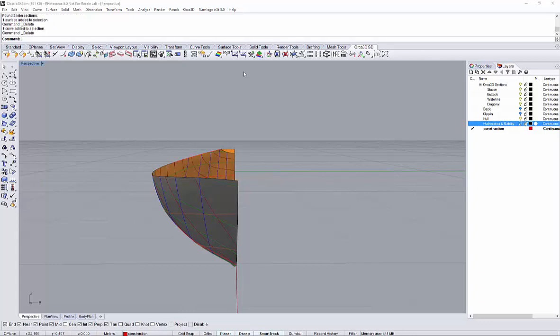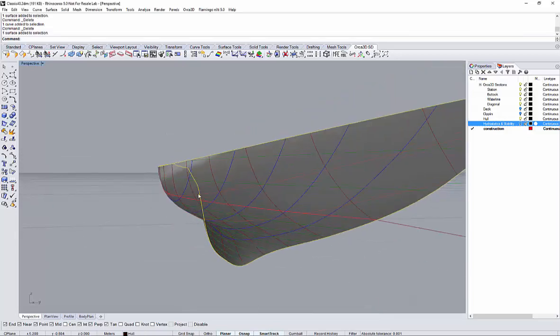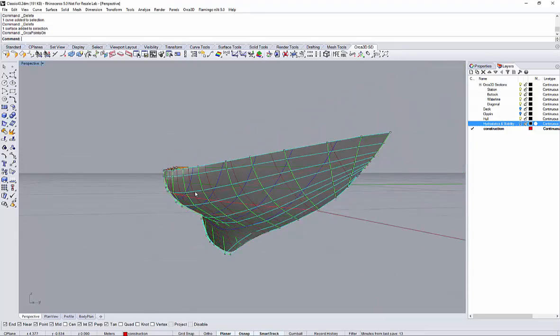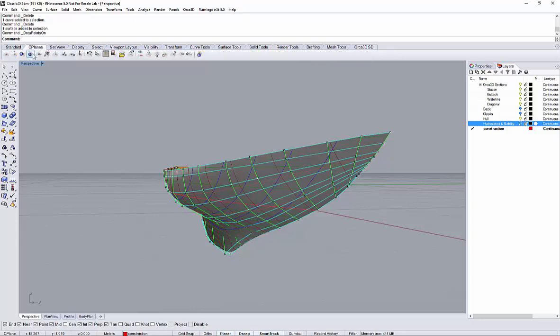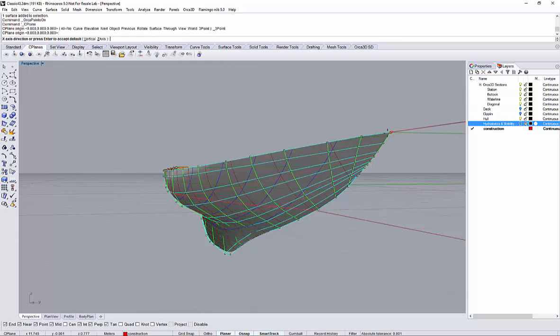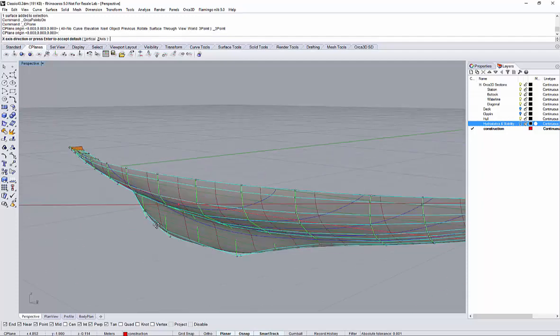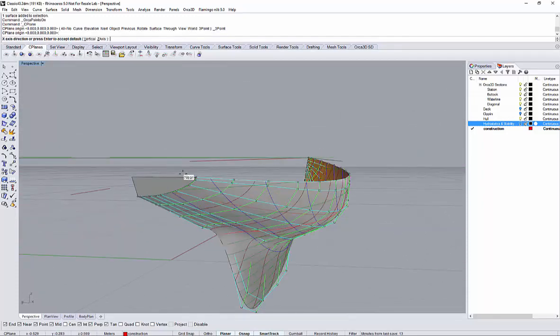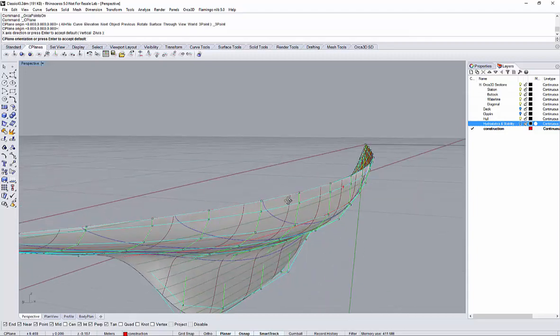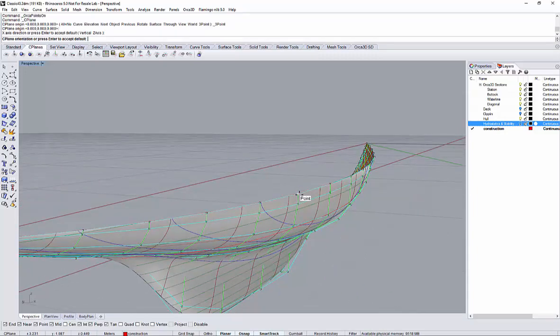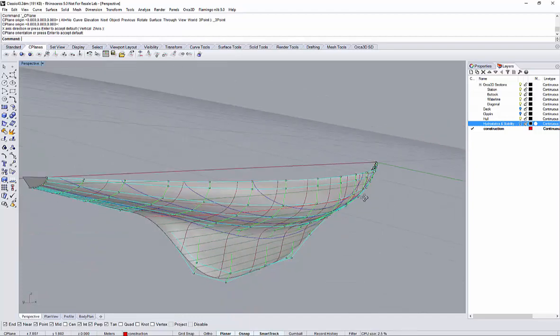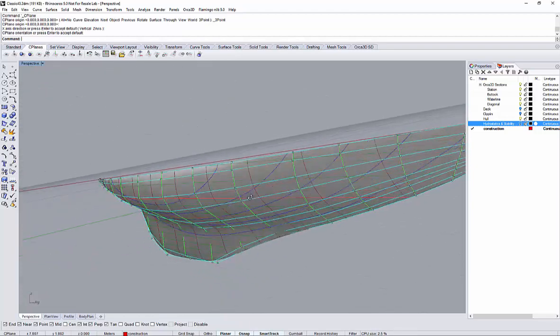So now I will use the C plane command of Rhino to create a temporary construction plane. Right, showing the control points again. So C plane, a construction plane defined by three points. And I will snap again to the forward end and to the aft end of my shear line. And then I will also pick this intermediate point. Now I have defined this temporary construction plane. And it's a plane, its planar.